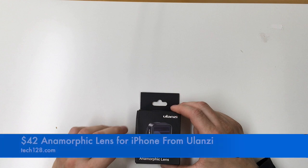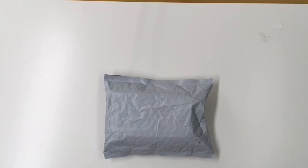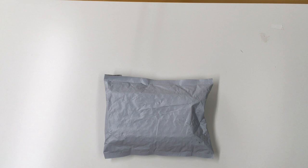Hey guys, today I'm going to unbox and check out the Ulanzi Anamorphic Lens for smartphones. You can pick this up on Amazon for $60, or if you're willing to order it from China, you can find it for as low as $34 on eBay. I'll have some links in the description below.